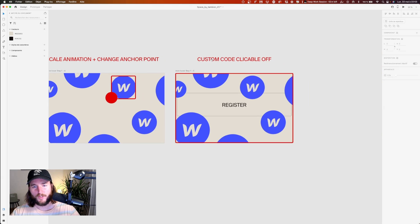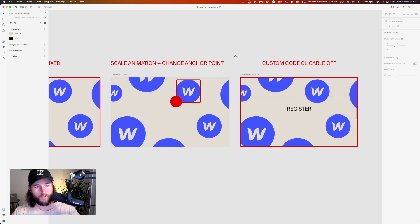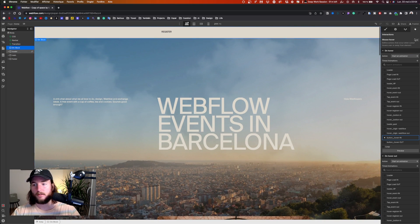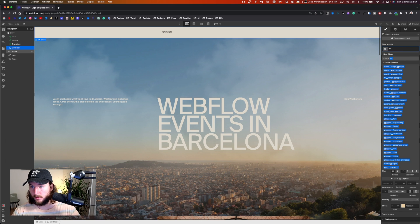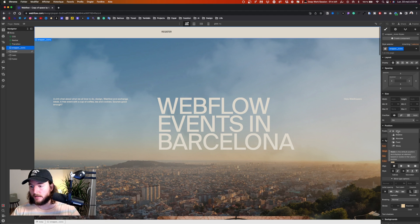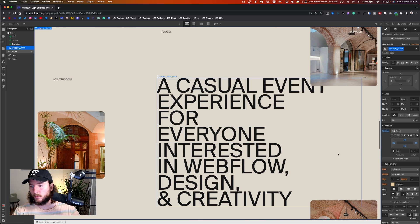We'll also need to add a little custom code for something we'll see when we create the animation. Let's jump into Webflow. I create a div block called 'wrapper icons' and give it a fixed position that takes the full width and height. I give it a z-index of 200 to make sure it's above everything.